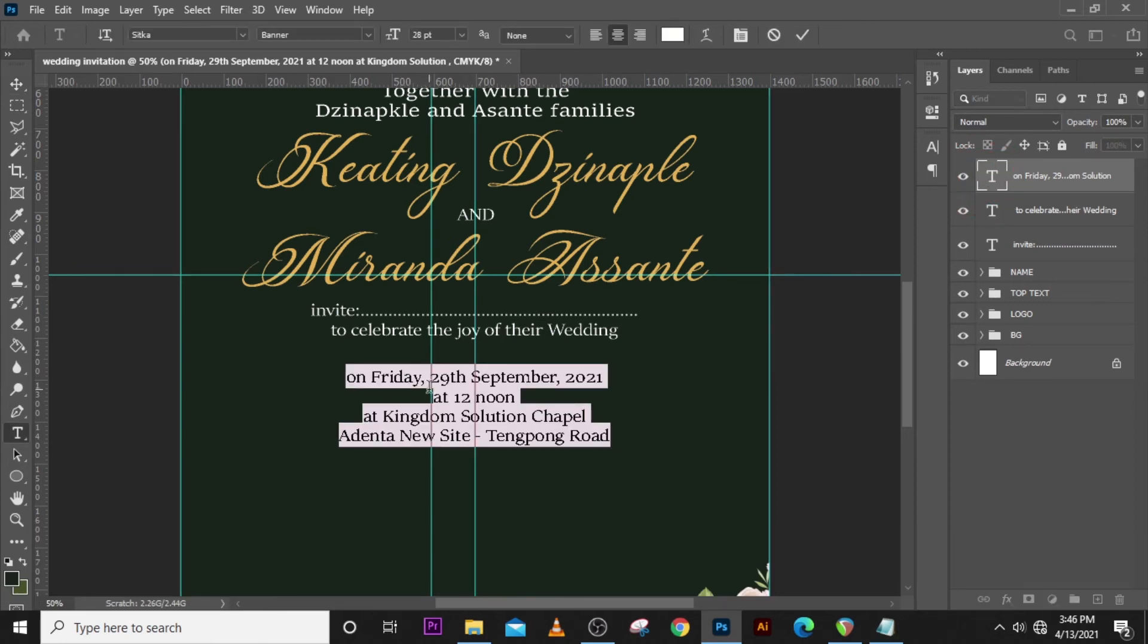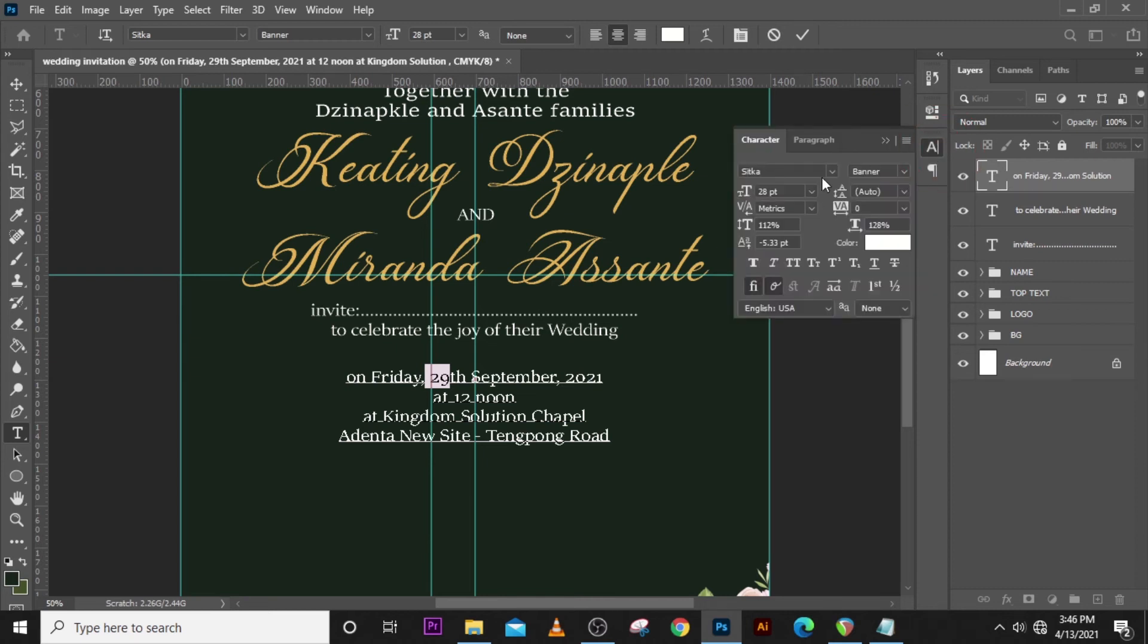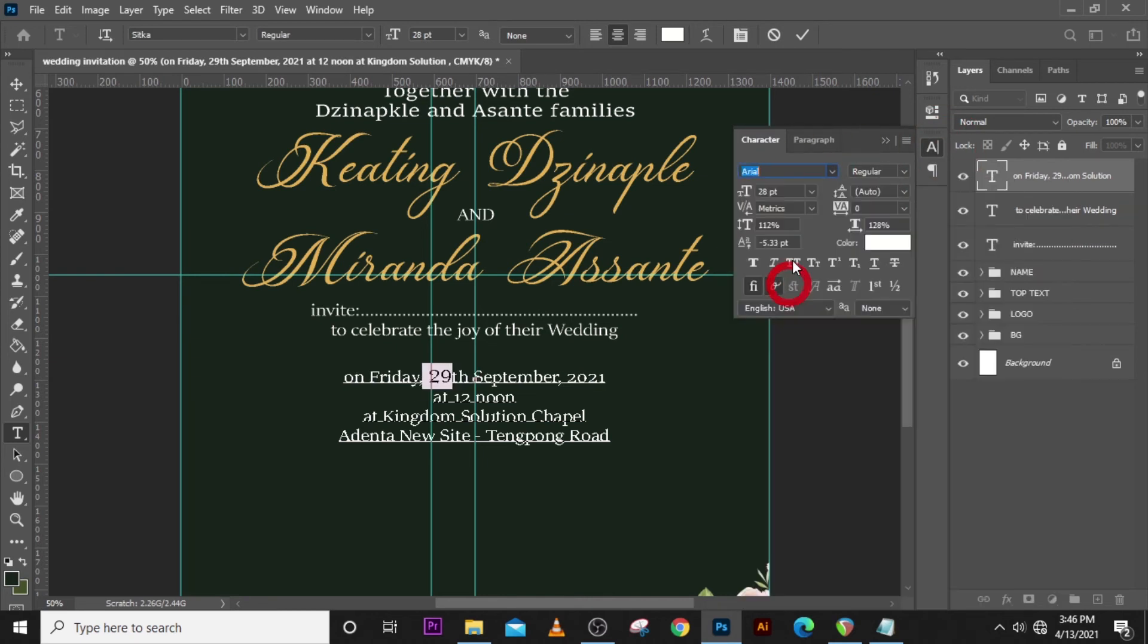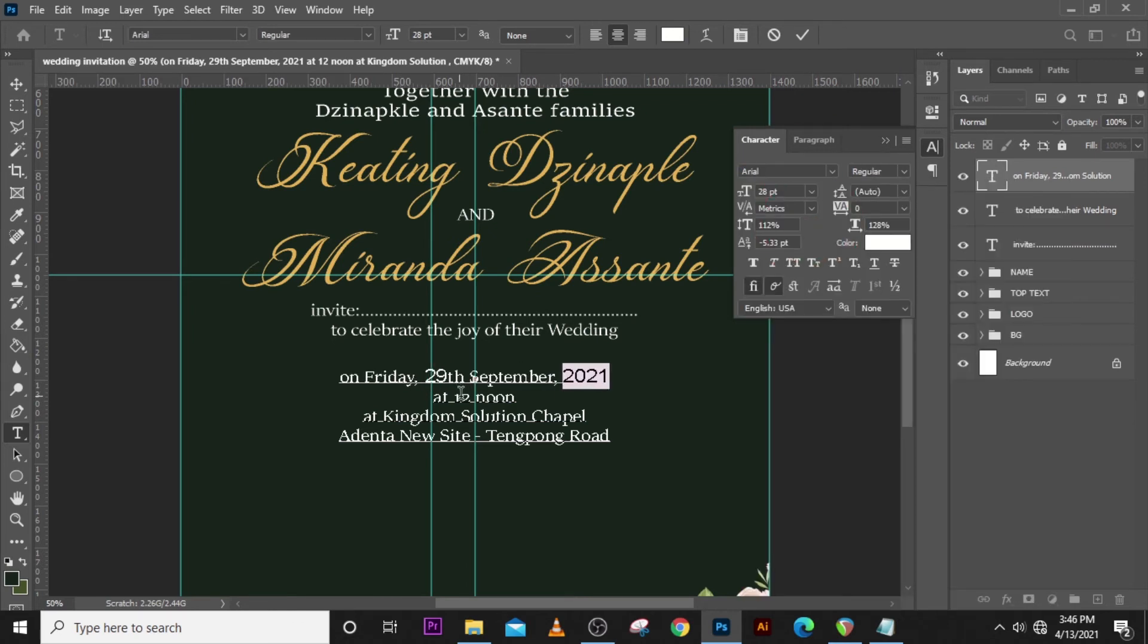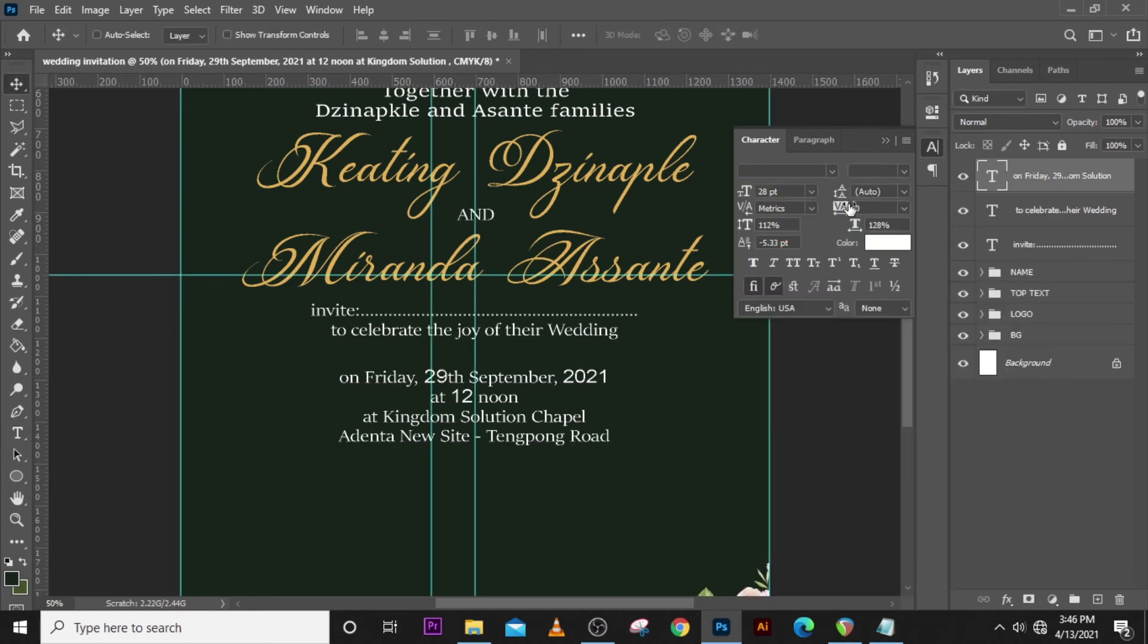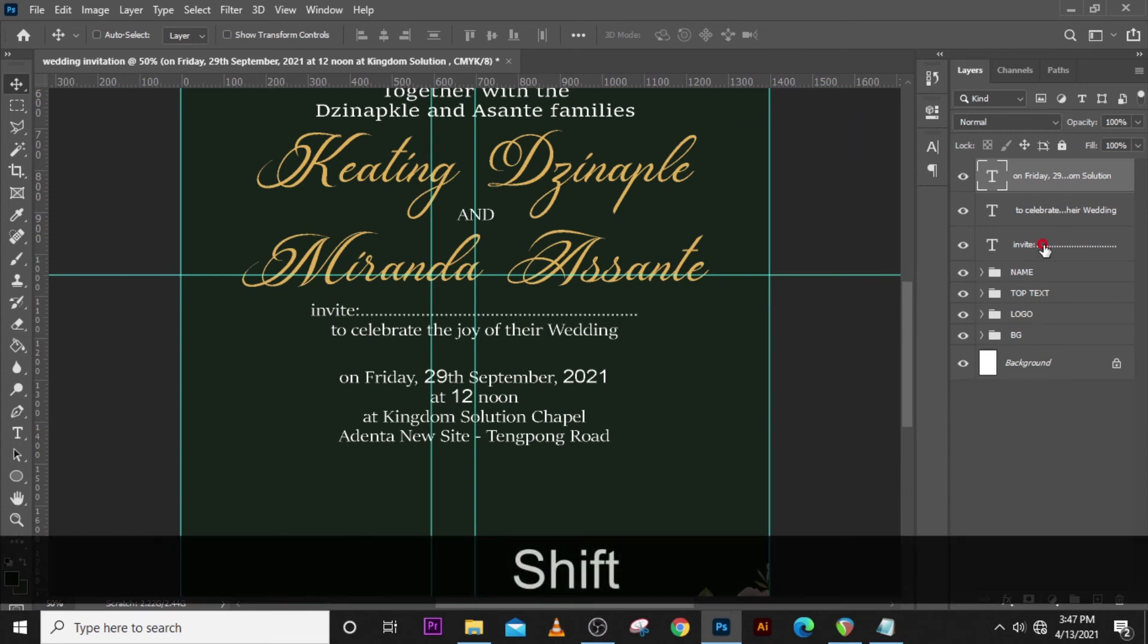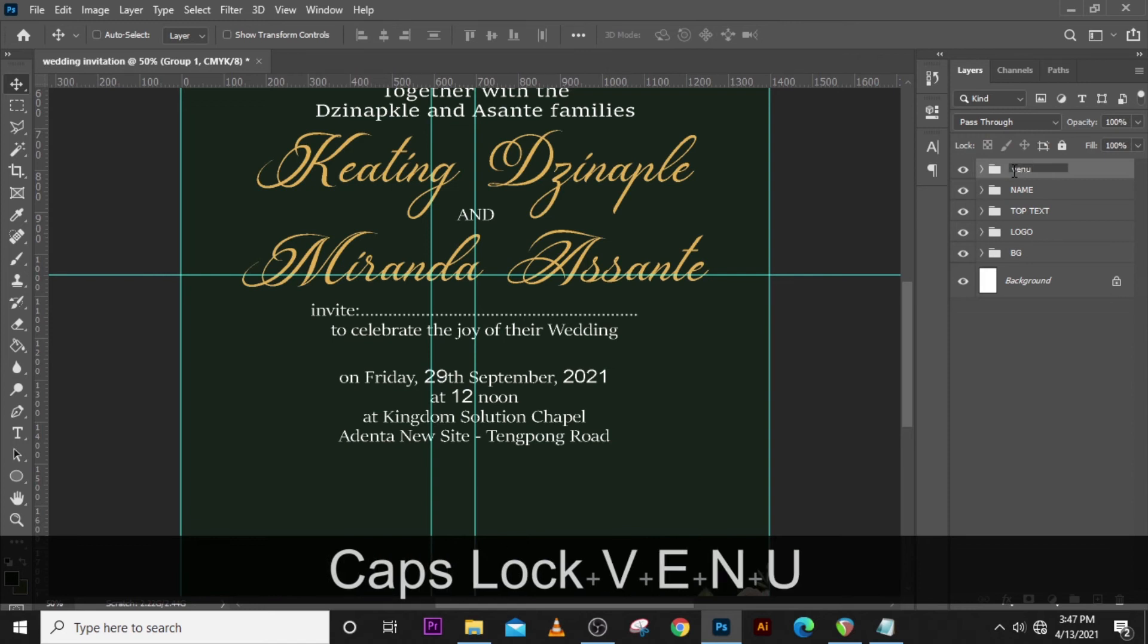We want to pick the numbers and use a different font for them. Let's use Arial this time. Let's use Arial for the numbers. We have 12 here so let's use Arial. Make sure the leading is set to auto, the tracking is zero, and the font color is white. Then we can put them all in a folder and name it venue.